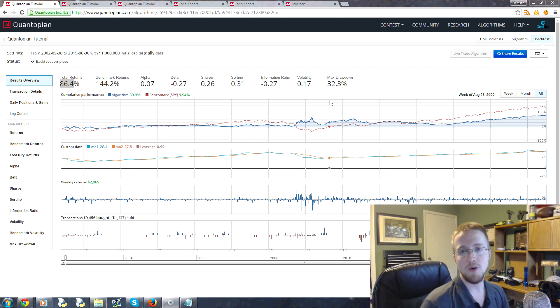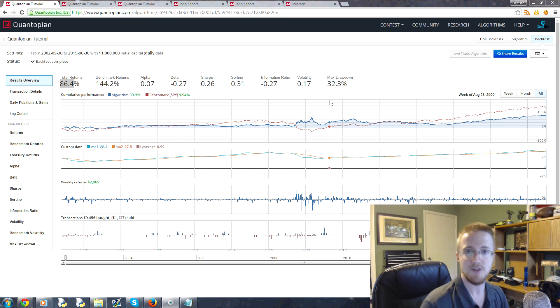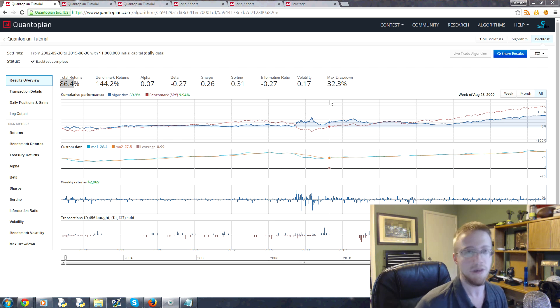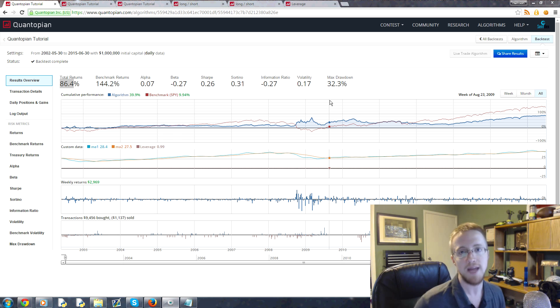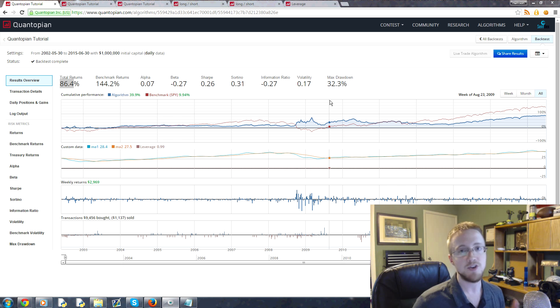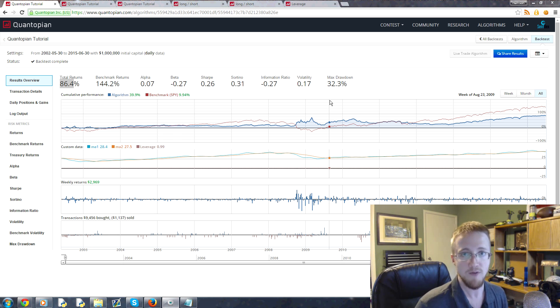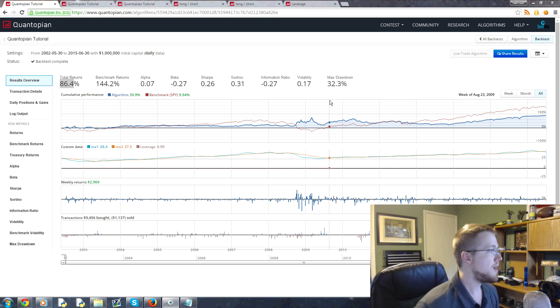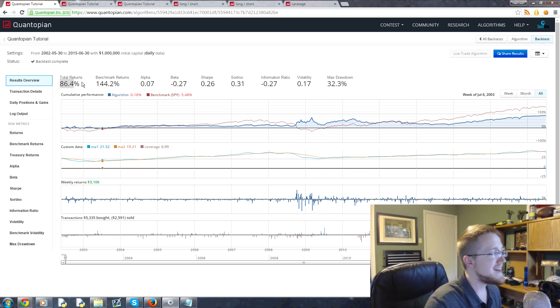What is going on everyone, welcome to another Python with finance tutorial video. In this video, what we're going to be talking about is cocaine. People in the finance industry love to engage in it, but it can end your career in a heartbeat if you're not careful. By cocaine, I mean leverage.